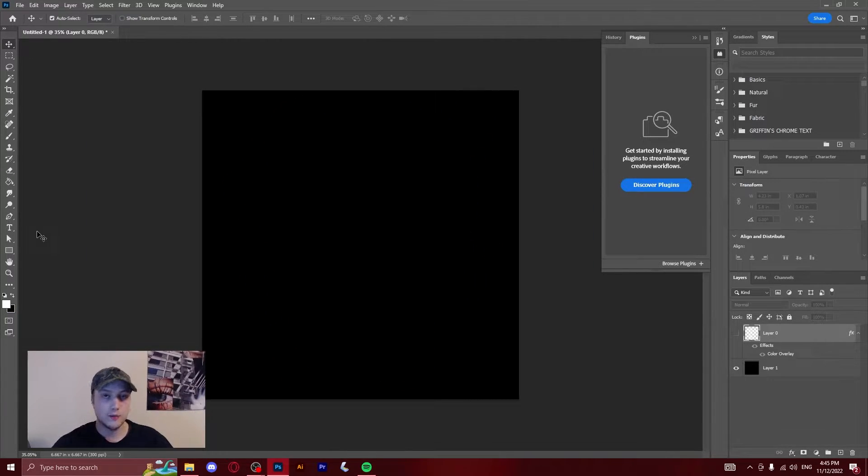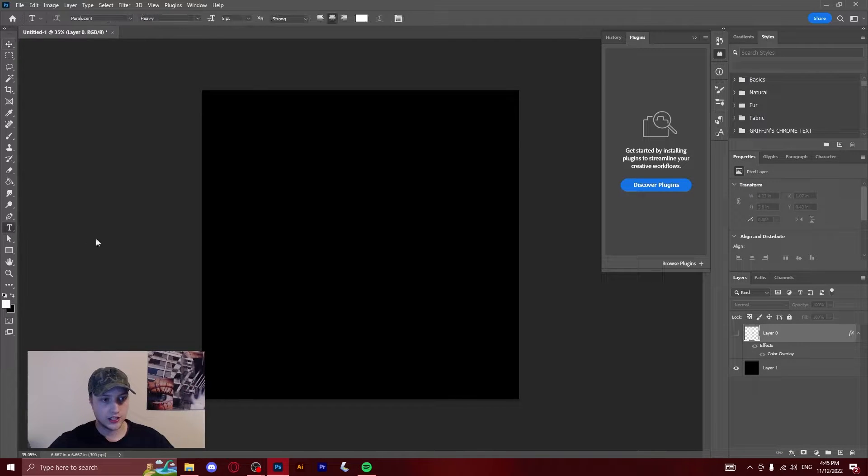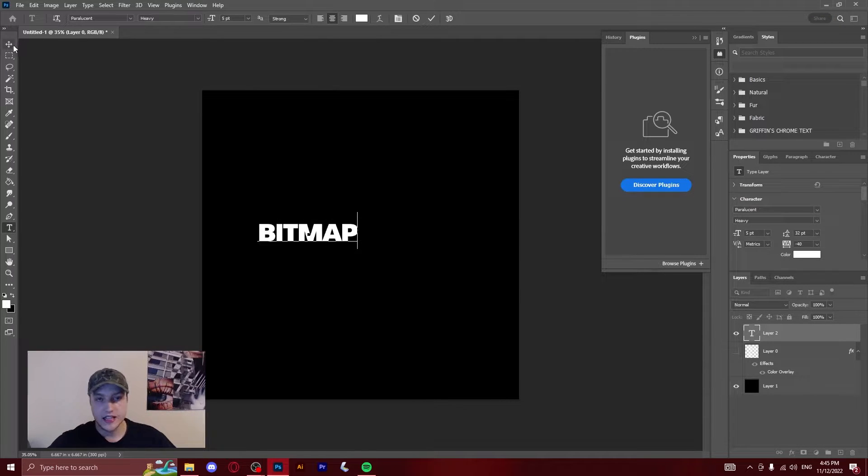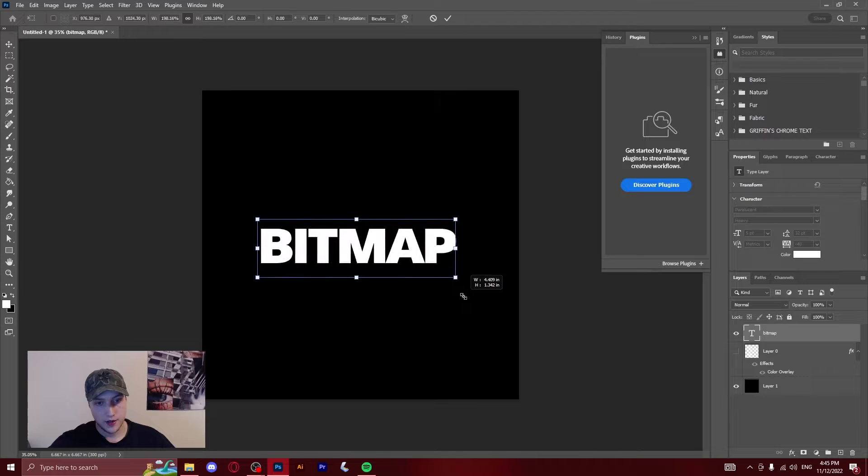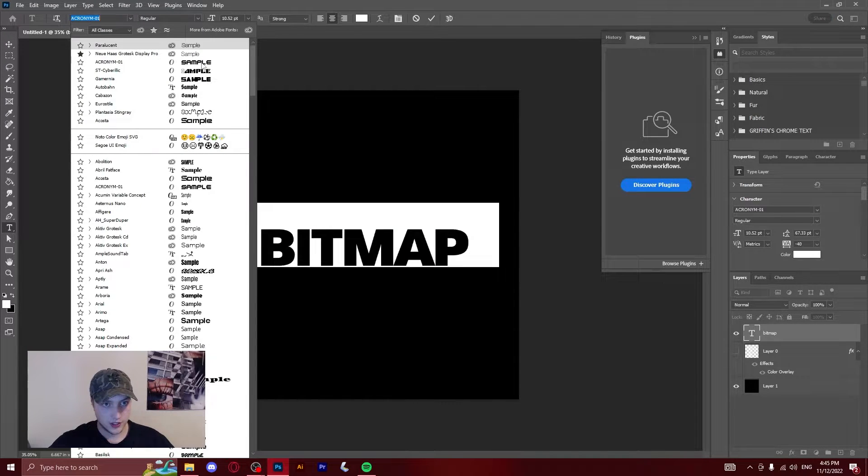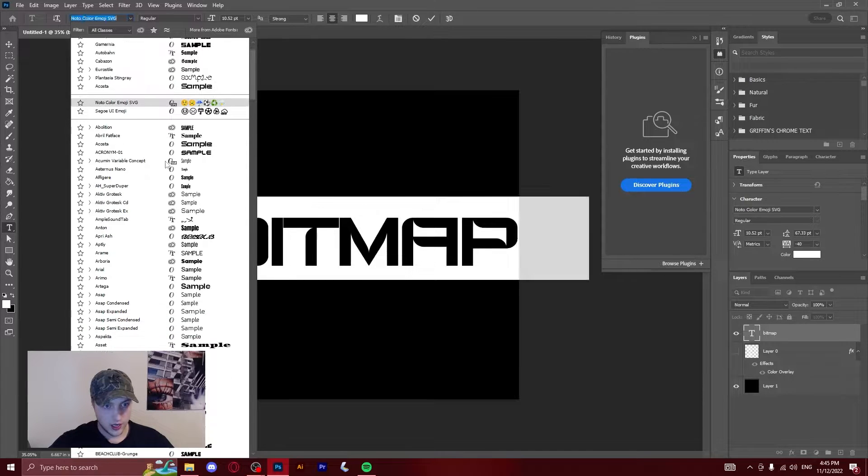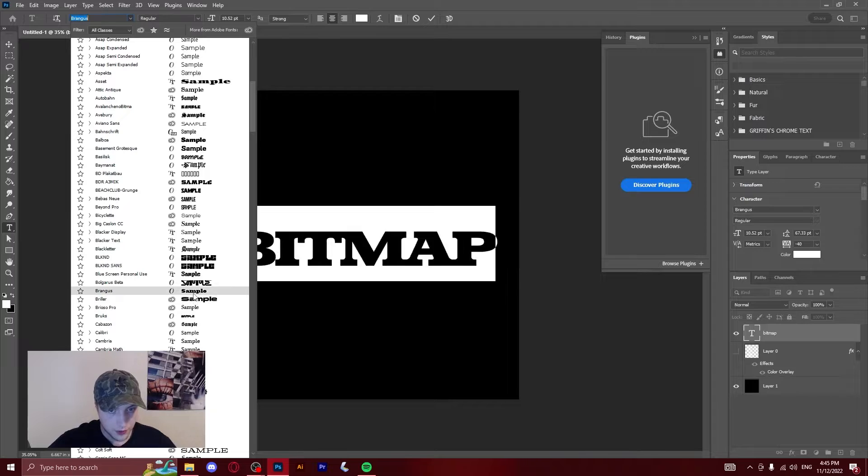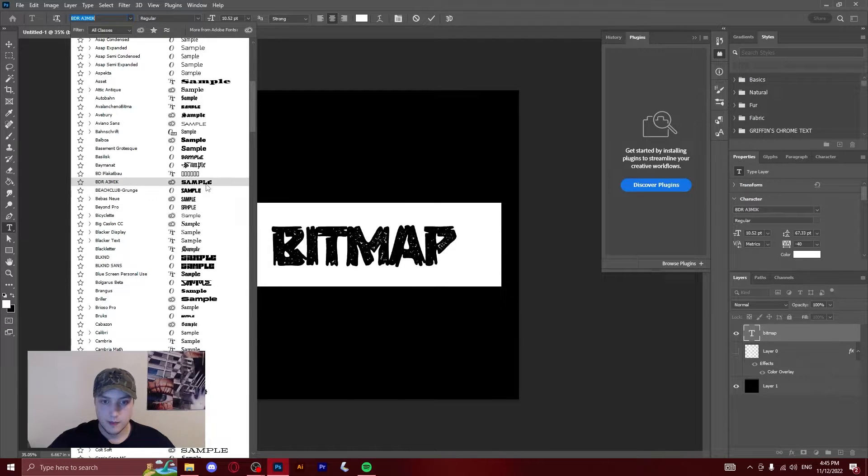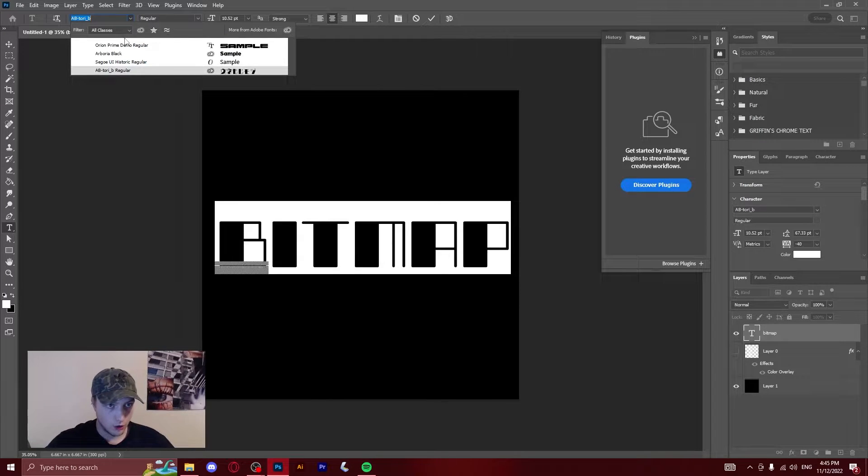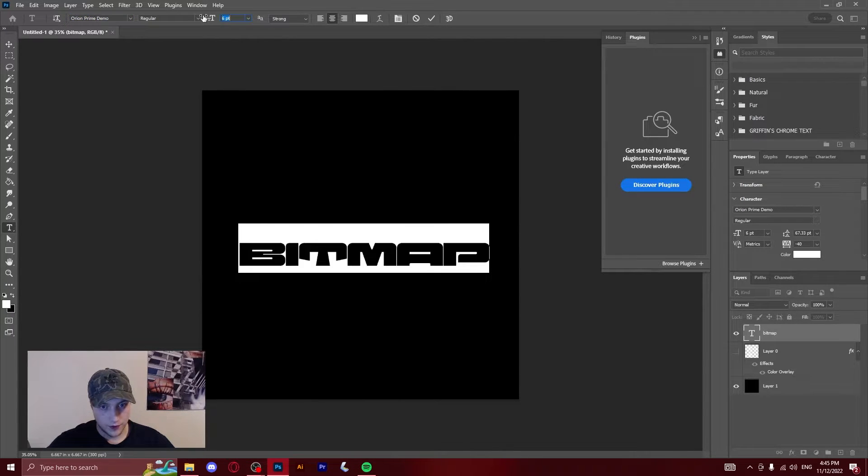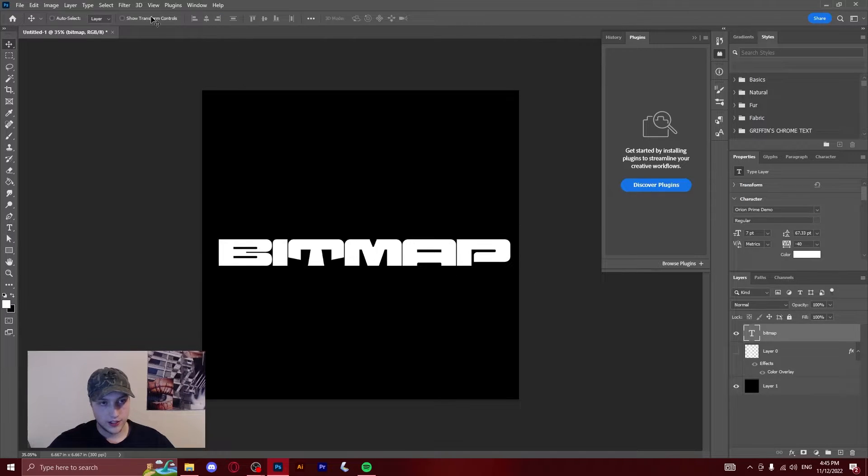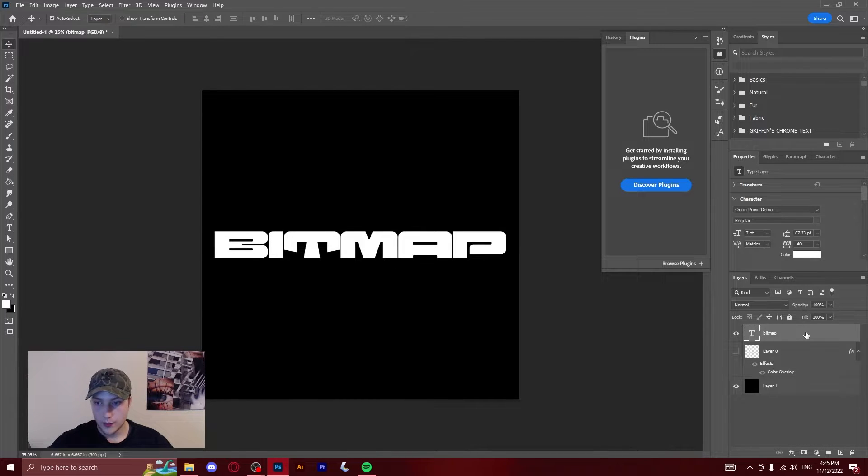So now we're going to move on to showing you how to do the text. Go over to the text tool and click, then write whatever you want it to say. In this case I'm going to use bitmap. We're going to have a quick look and see if there's any cool fonts which we might want to use and see how it turns out, because certain ones are going to be better than others. I think I want to try one called Orion. I really like this font because it's very thick, but we're going to see how this turns out. I'm just going to center it.